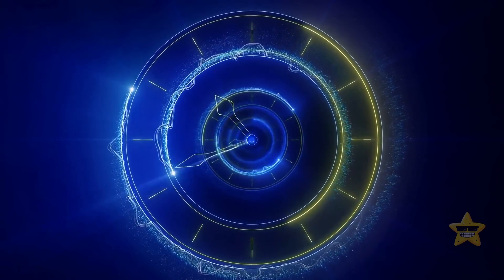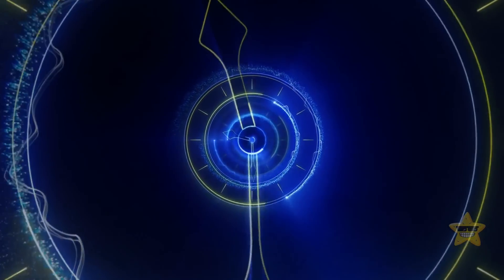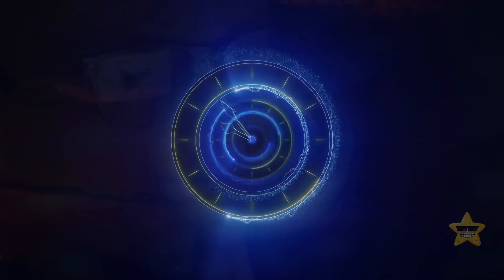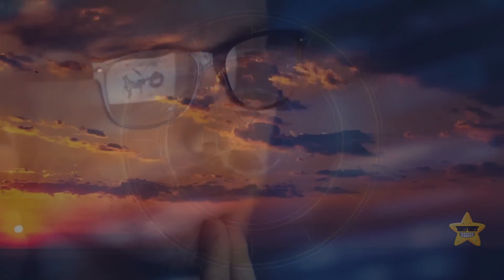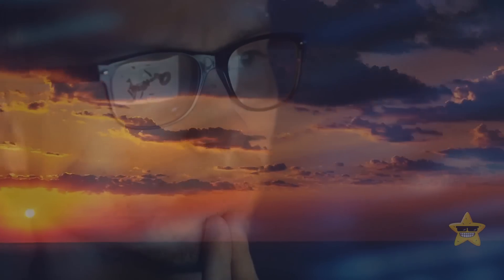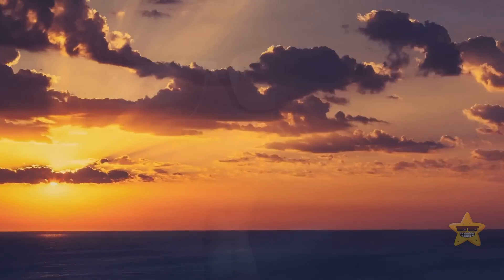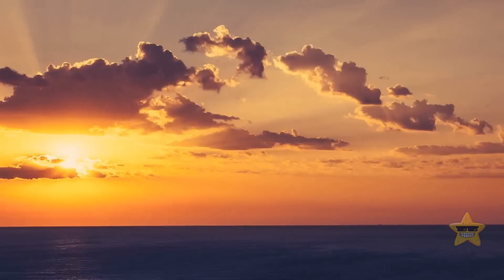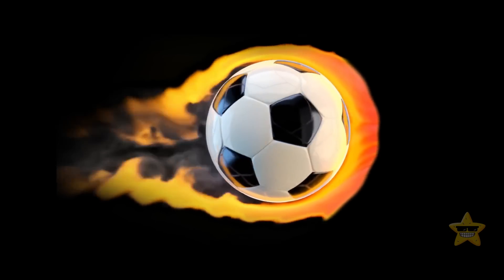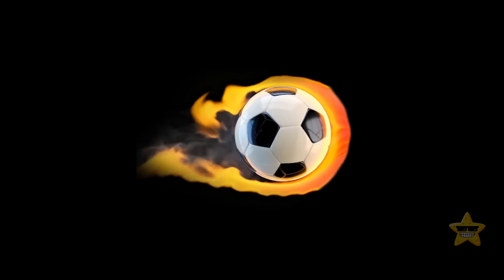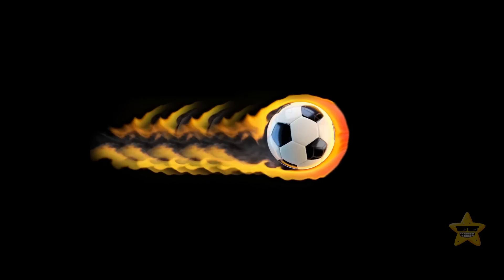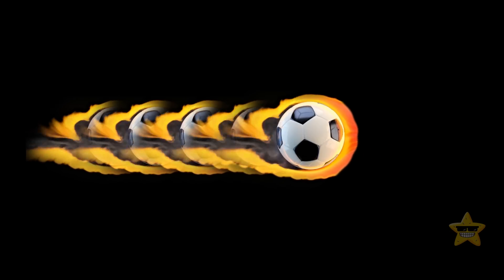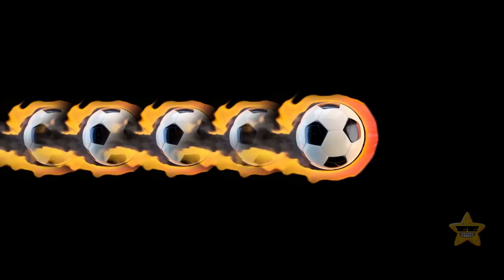Now, I know what you're thinking. How on earth can we see time? Well, we can't exactly see time itself, but we can observe its effects. And what better way to do that than by watching the ball's movements? As it travels through space, we get a glimpse of that progression of time. It's like a sneak peek into the fourth dimension.